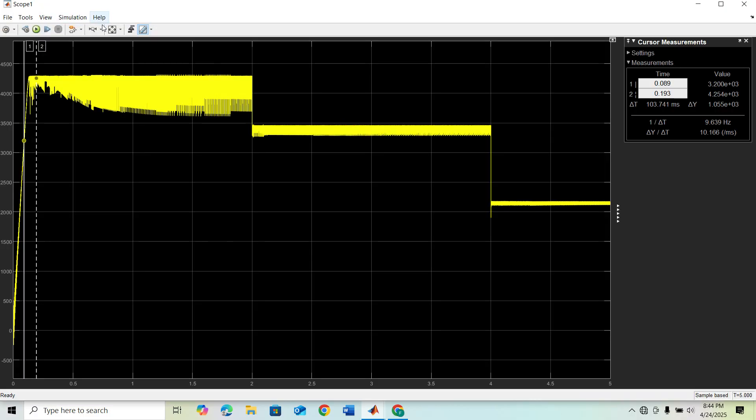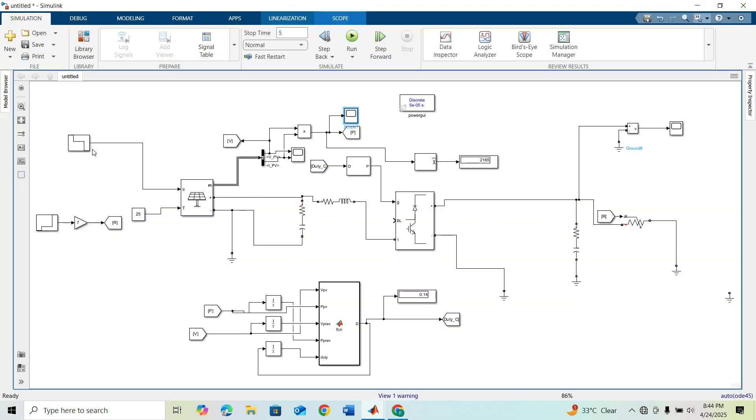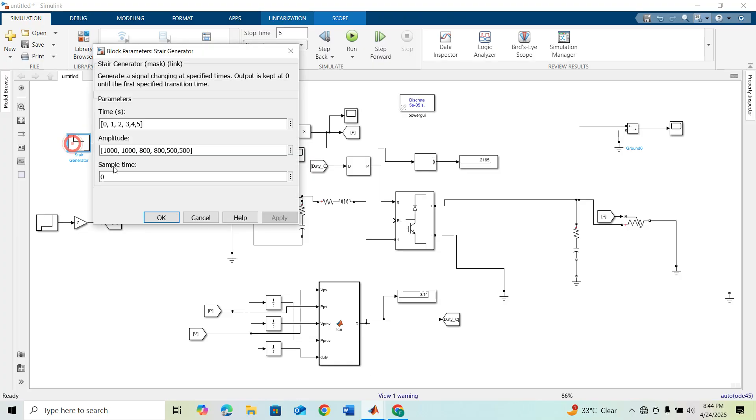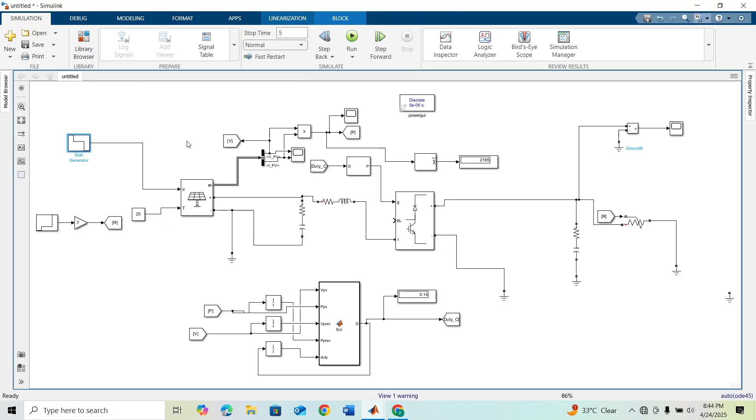Now double clicking on this, you can see that our maximum power is varying from 4200 to 3400 and finally 2000 because of the varying irradiances. Today what I will do is we will convert our DC output to AC.